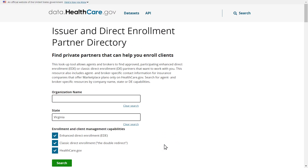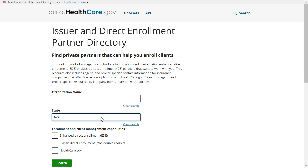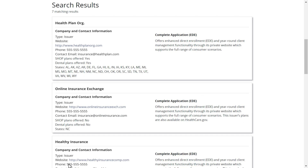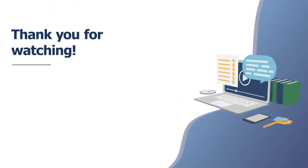To edit your search, click the blue clear search text below the search bar of the field you wish to change. You can also change the enrollment and client management capabilities by checking or unchecking the boxes next to the Enhanced Direct Enrollment, Classic Direct Enrollment, and Healthcare.gov options. When you click the green search button, you will see your changes reflected in the updated results below. We hope this video has been helpful.